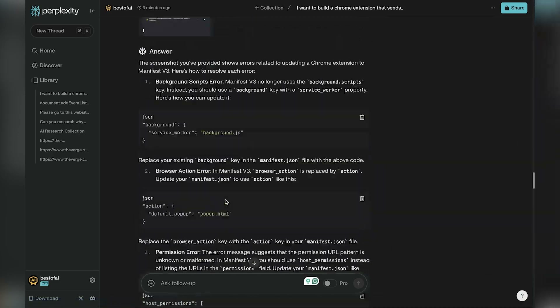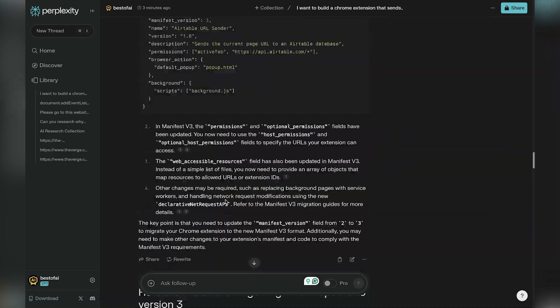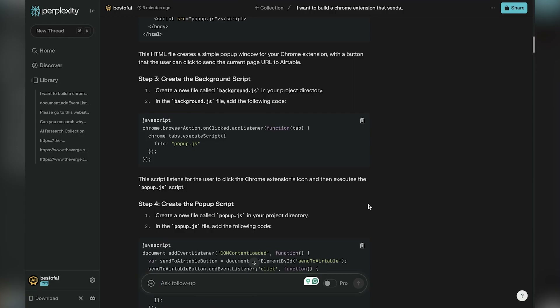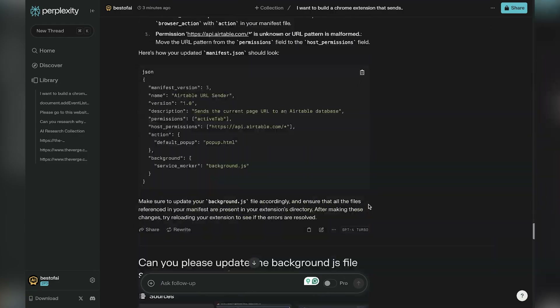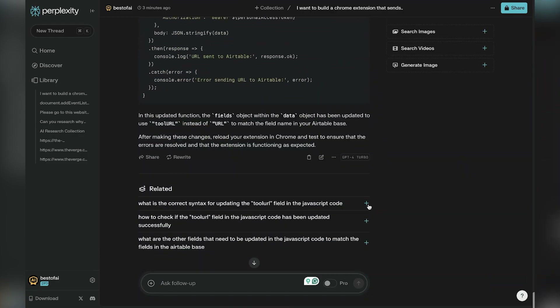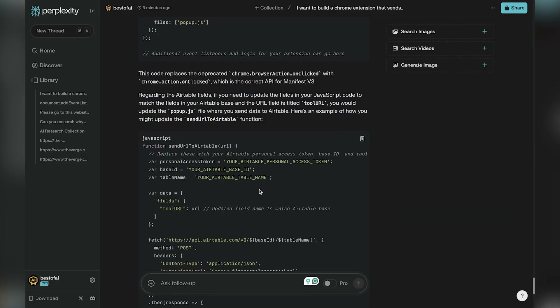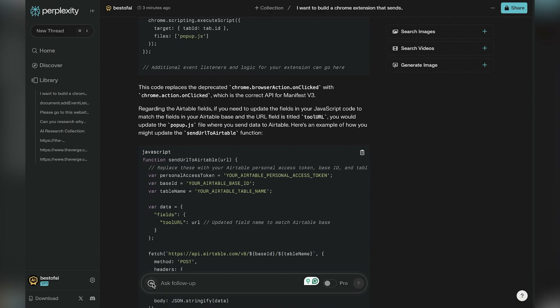This is part of the process — this is what makes it fun. It's so satisfying to go through this process with AI and finally get an end result that works. But you have to iterate to get to that point.